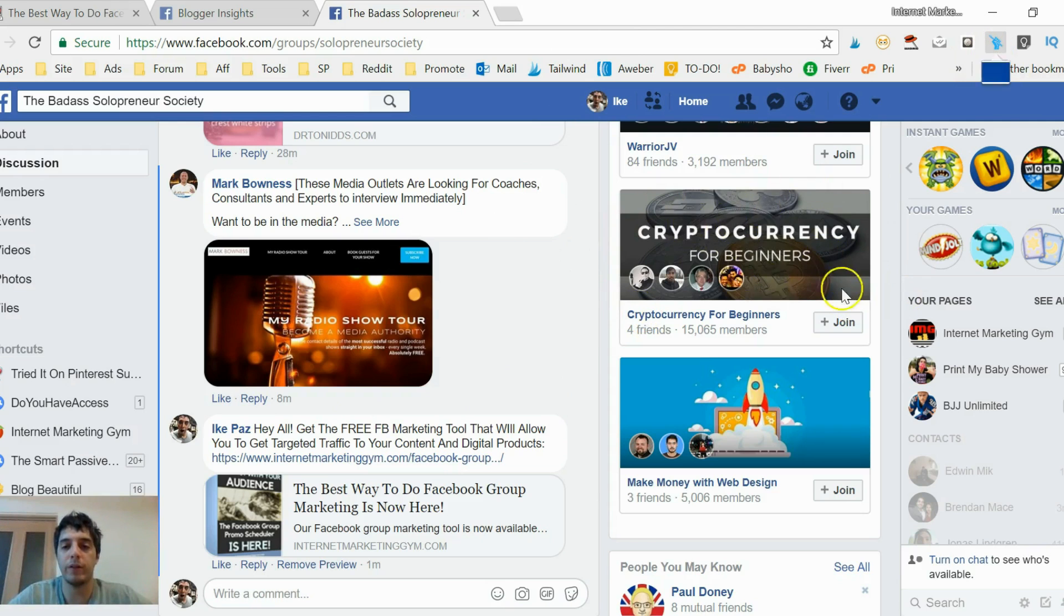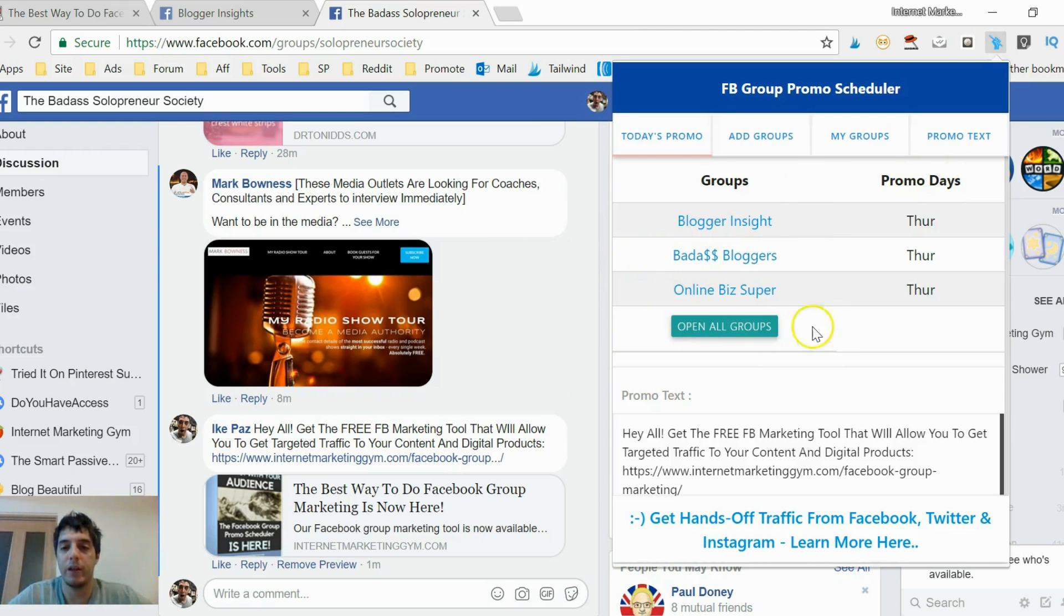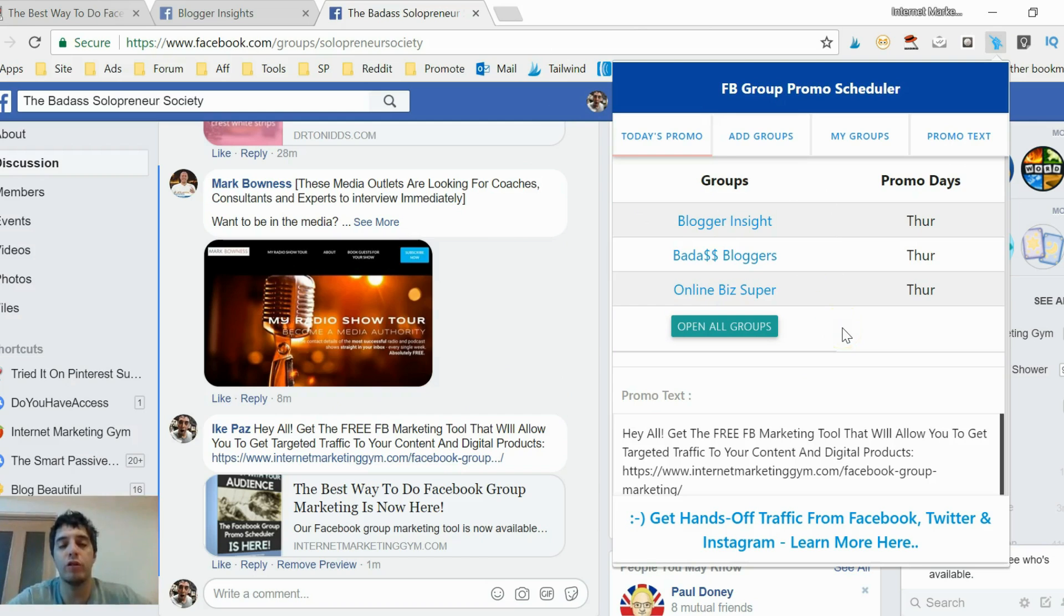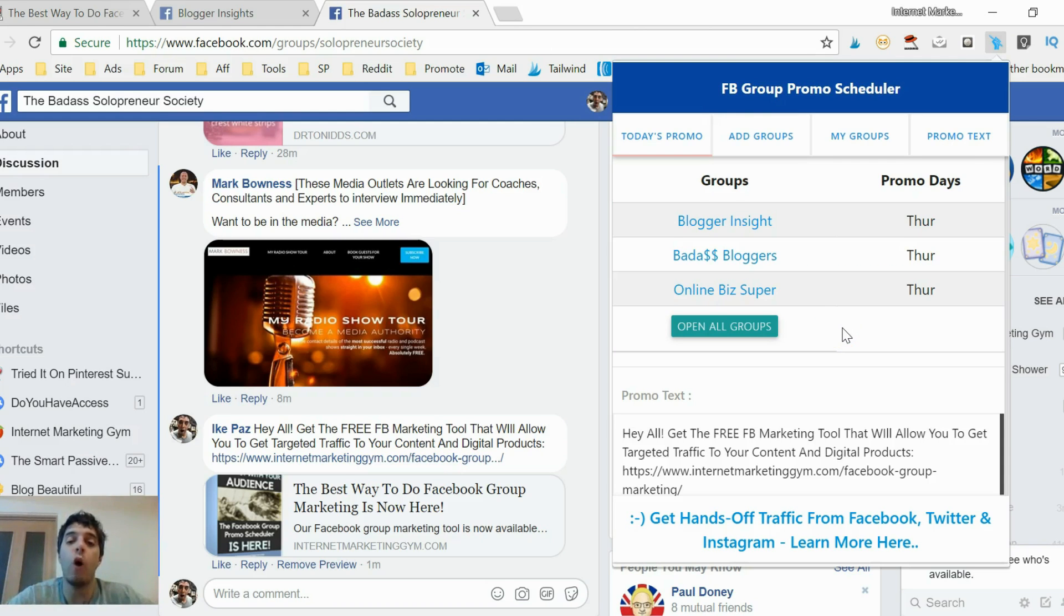You just add in the groups you want to promote to and add in the text or content to promote. Click on the open all groups for that day button, and you're allowed to promote on those groups. It's really cool and I hope you enjoyed it.